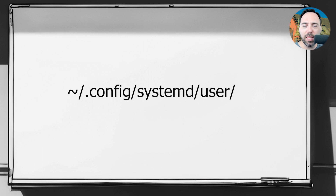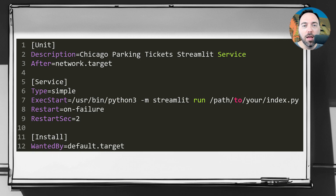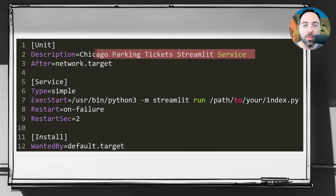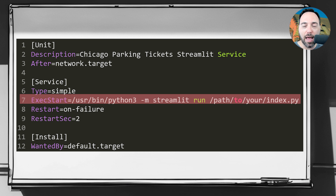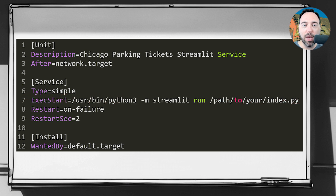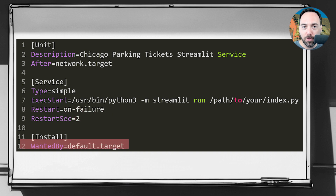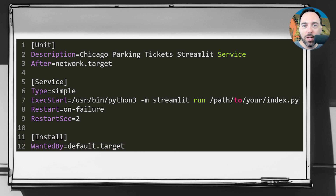If you do want to run Streamlit as a background service via Systemd, you'll need to add a config file to the following location. Let's take a look at what that sample configuration file could look like. The first block describes the unit — our description is 'Chicago Parking Tickets Streamlit Service', and this runs after the network is up. After that, we have the service block. The type is a simple service, and we'll execute Python 3, telling it to run our Streamlit application. If there's a failure in the app, we wait two seconds and then attempt to restart. This will run in the default run level, which will either be graphical target or multi-user target. We need this section to let our service execute.